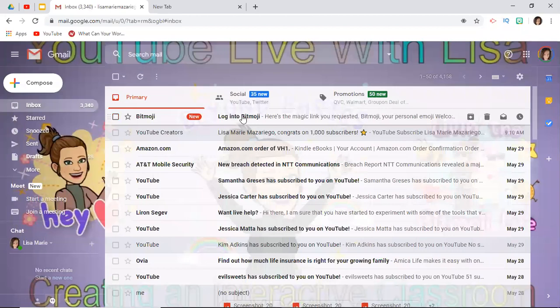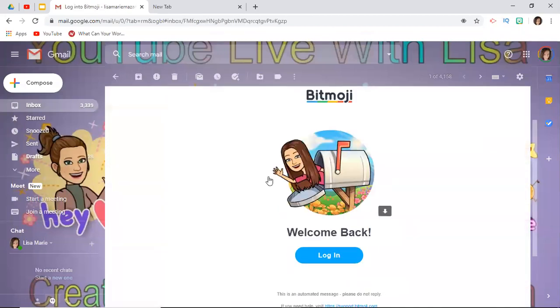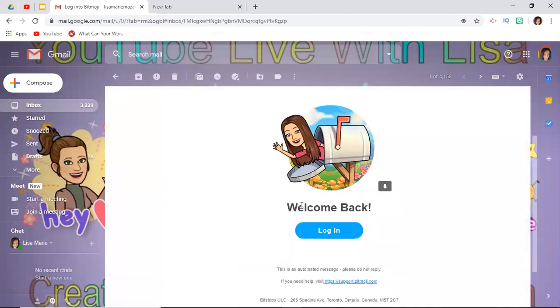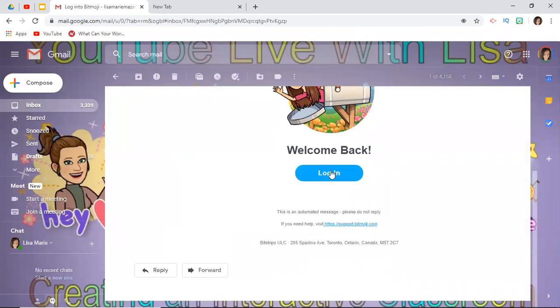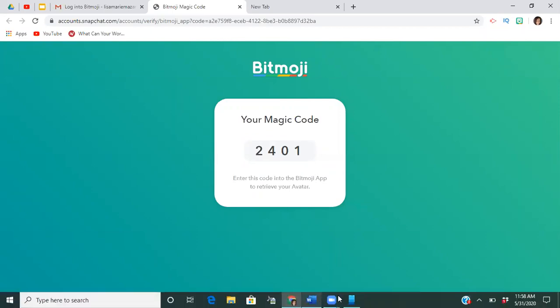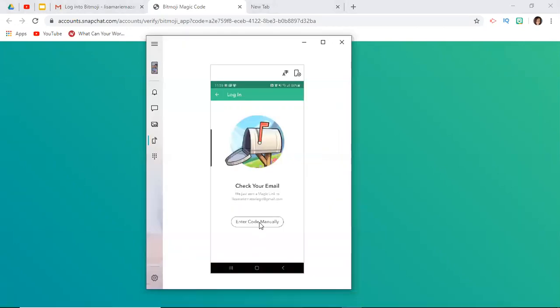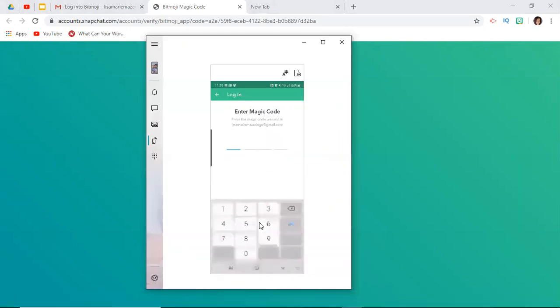Bitmoji login, here's a request. Then you can click login, and that's going to be my code. So I'm going to go back to my phone and I'm going to enter the code.